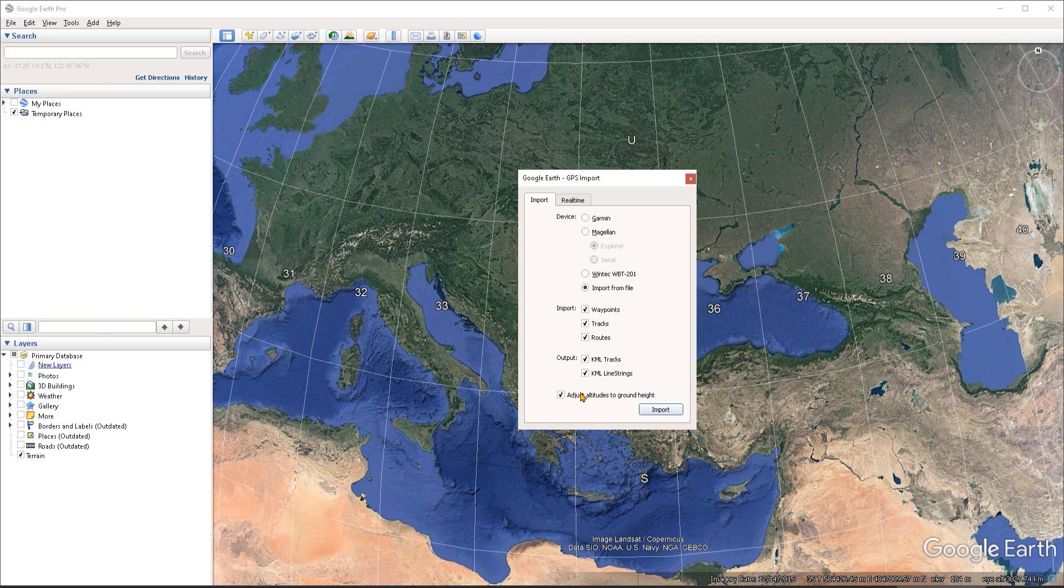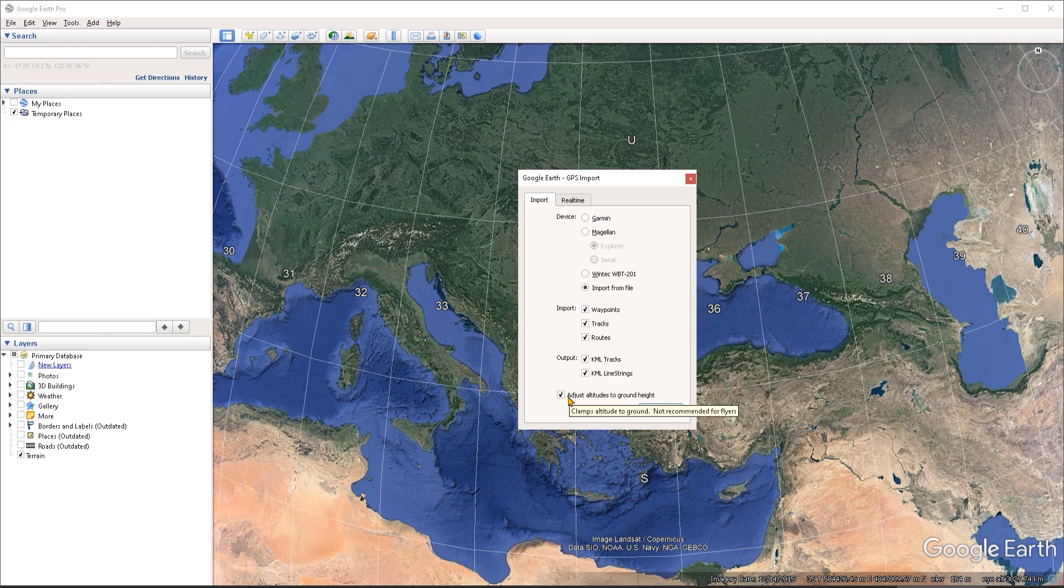Now by default, this option to adjust altitudes to ground height is going to be toggled on. What it's going to do is it's going to cause Google Earth to make all of your paths and tracks stick to the terrain, regardless of whether the 3D terrain is turned on or off.